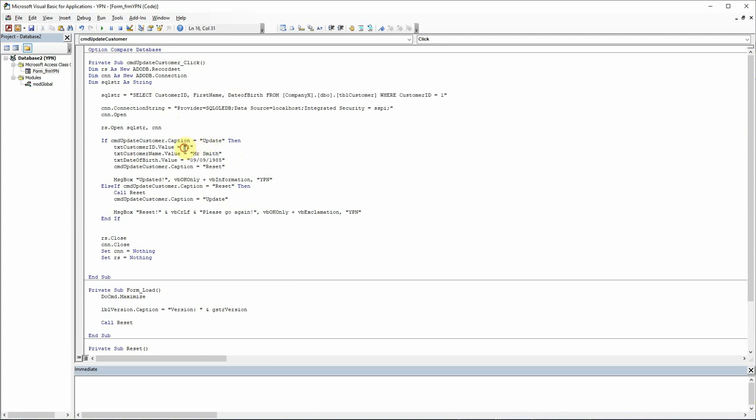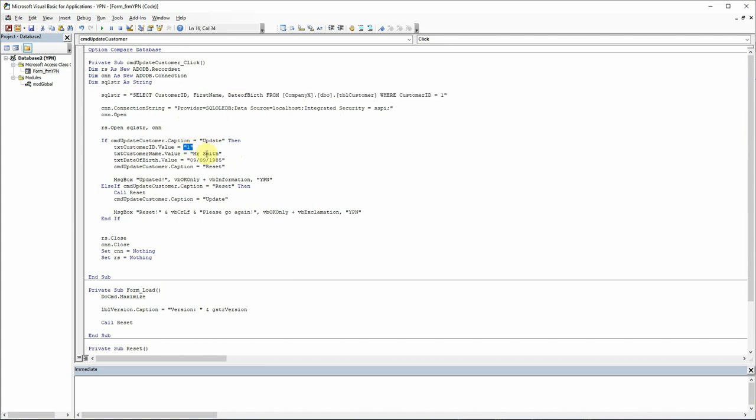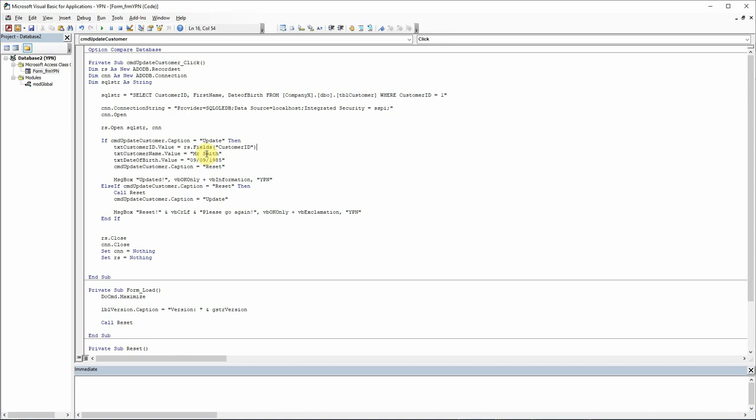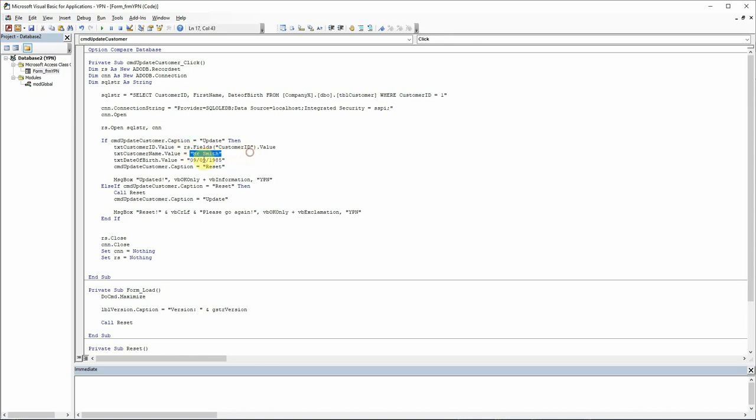I'm just going to change now where we set it to one before. I'm going to say RS dot fields, and then that field is customer ID dot value. And then copy and paste that—customer name and date of birth there. And then let's just take these from there. Saves me retyping it because I can't type when people are watching.